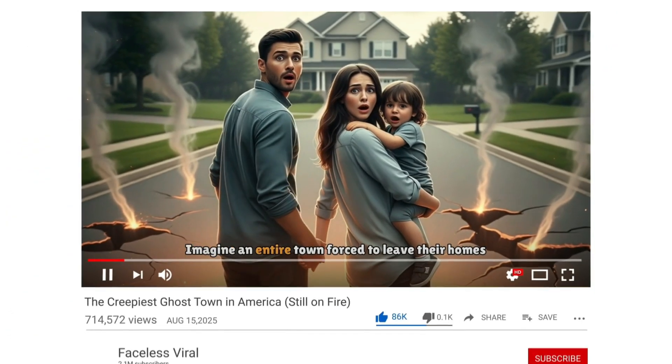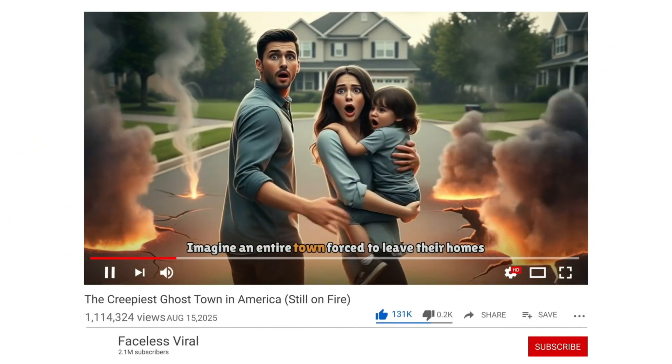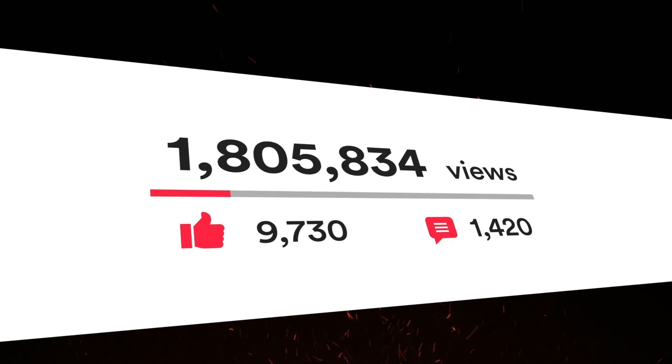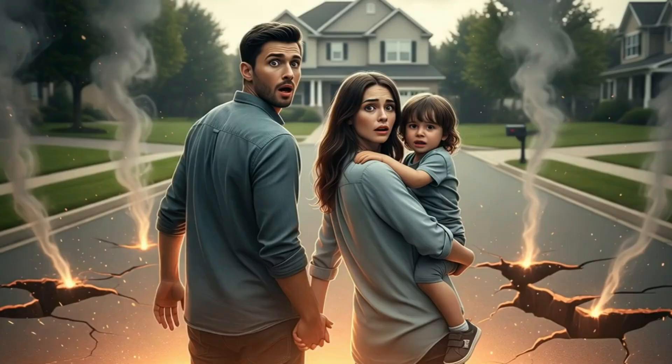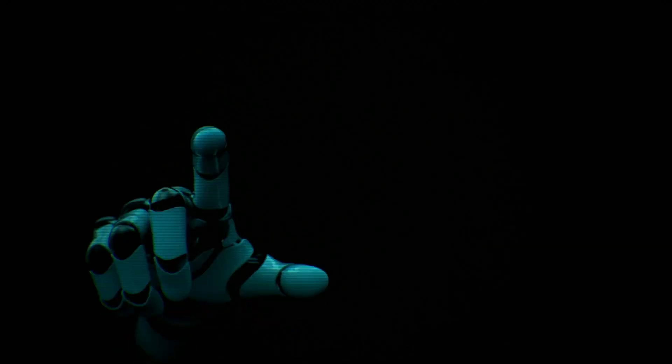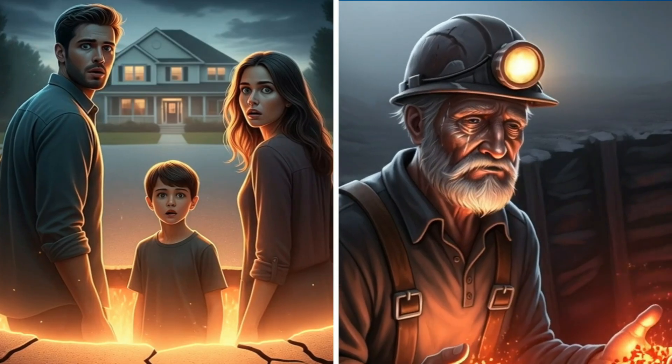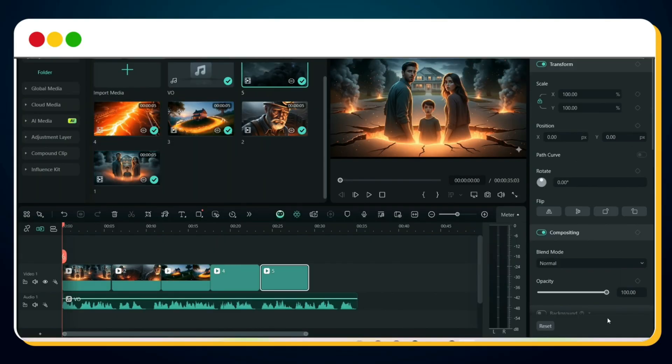Just imagine this: you suddenly discover a viral topic idea for a faceless YouTube channel, an idea so powerful that it can go viral in just a few days. Exciting, right? But then comes the real problem — how do you actually create that video? You don't know which AI tools to use for voiceovers, for creating stunning images, or even for generating engaging videos. And on top of that, editing feels like a nightmare.